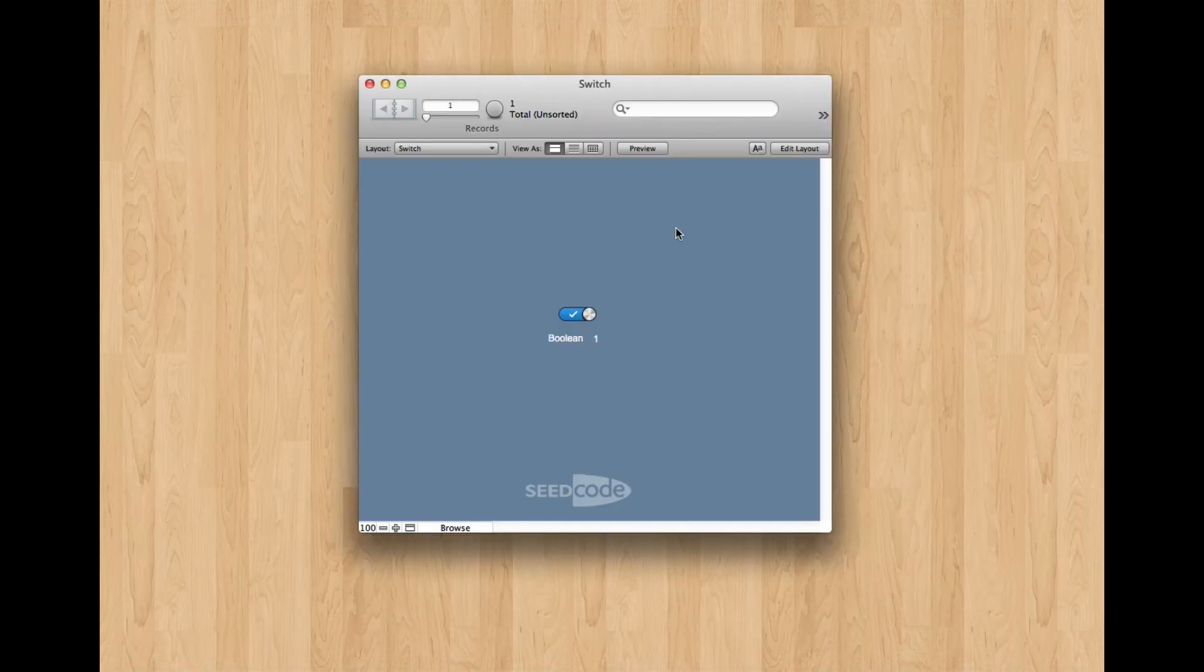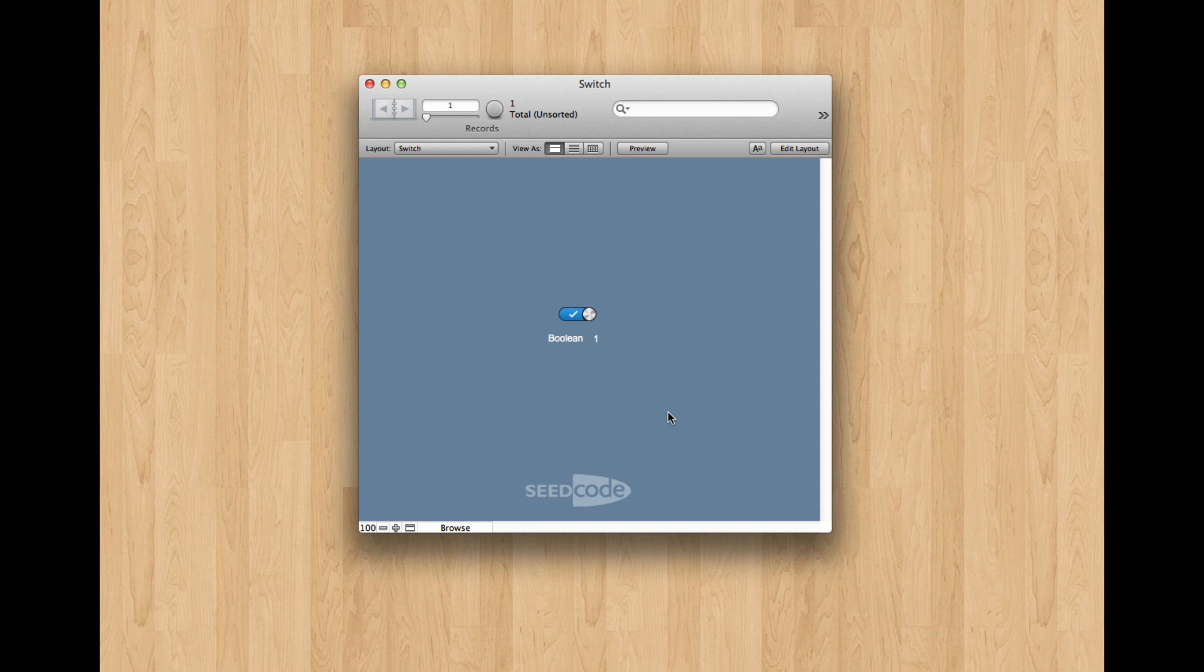So what I want to show you is what this might look like in FileMaker 13. So this is exactly what you think it is. It's a little slide control with two objects on it. We've just been really careful about the pixels, so it works really well.